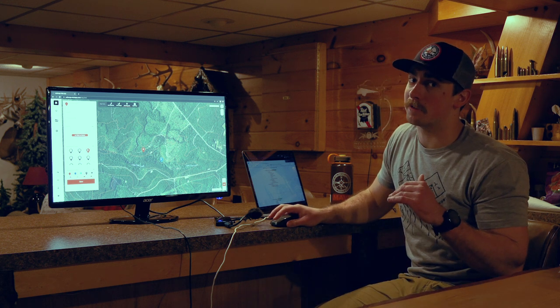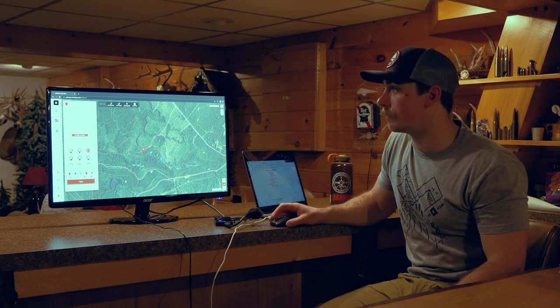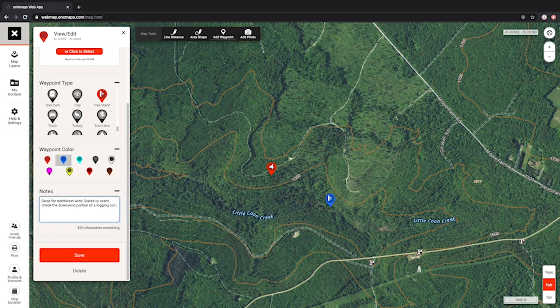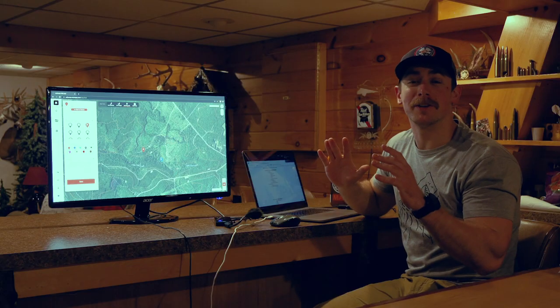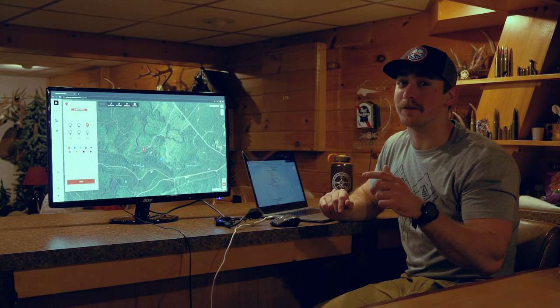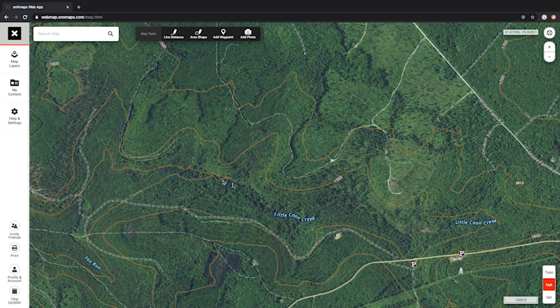When I'm marking a spot for a stand, I'm really detailed in my notes. I'll come down to the notes section and type in details about the location — for example: good for a northwest wind, buck descent, check the downward portion of a logging cut during the rut, and set up in a triple cherry tree facing the trail and the scrape.